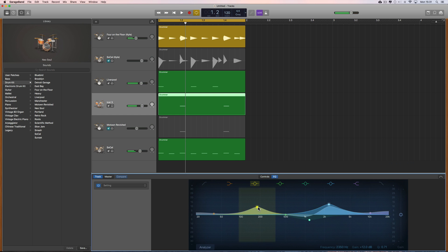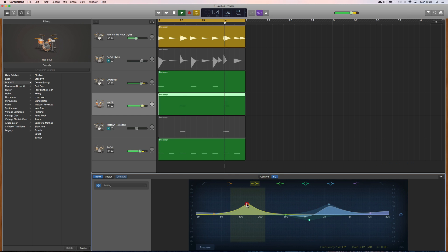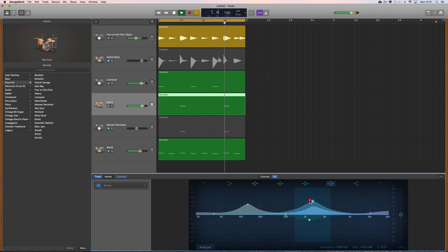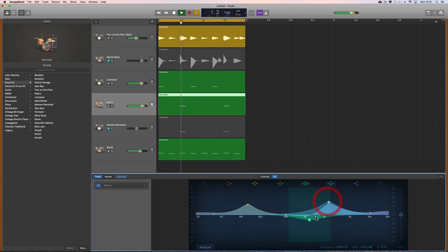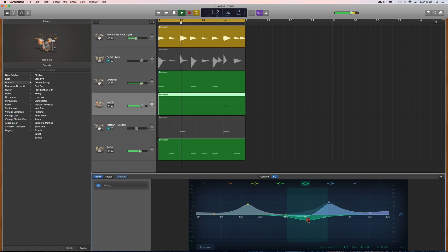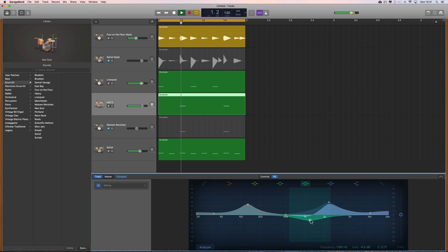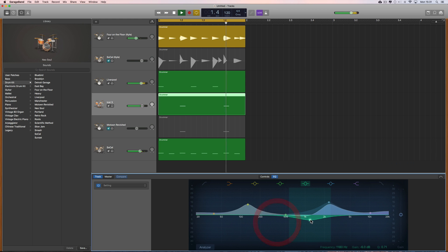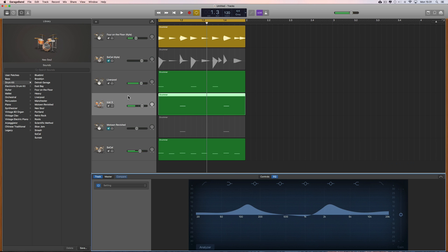So let's EQ it. There you go, that'll do for the EQ.